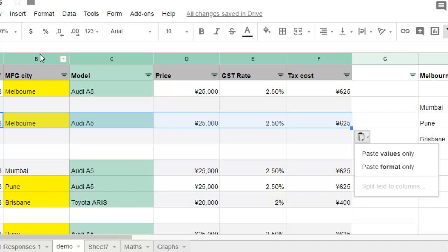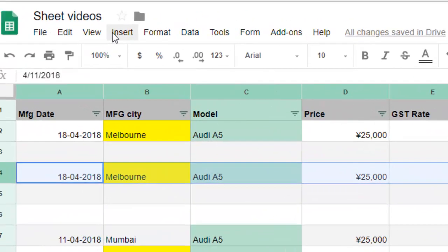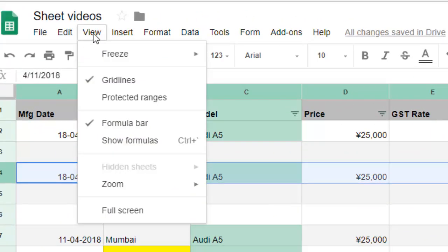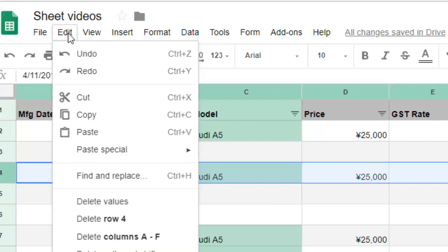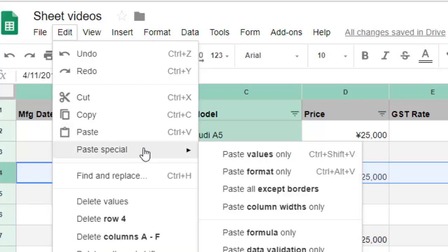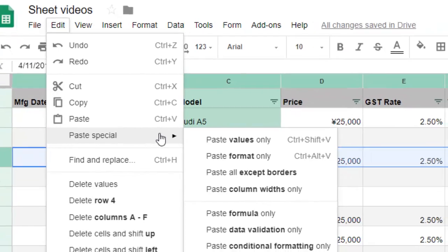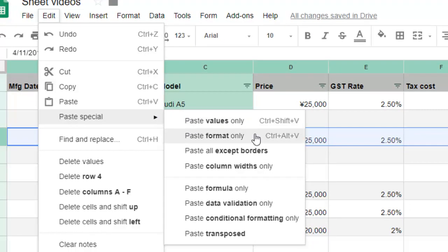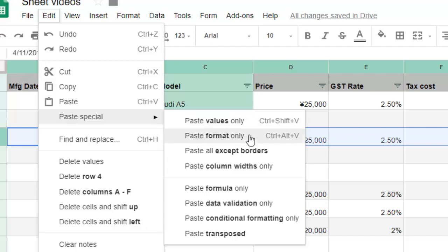But if you want to do Paste Special, you have to go to Edit, and there you will find Paste Special. With Paste Special, you can see that there are lots of other options. By default, only those two options are shown — just paste values and paste format only.